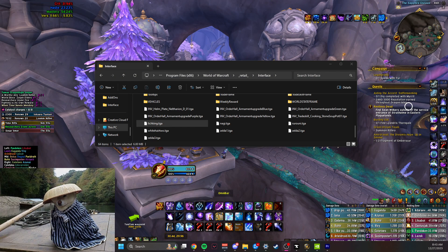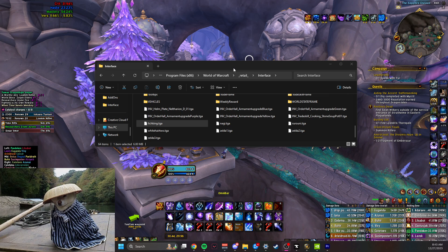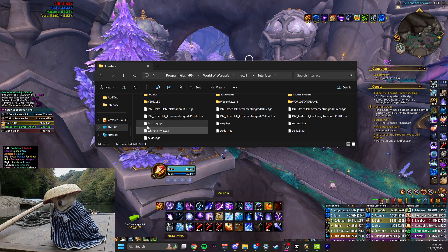Notice that when I put the file into my interface, I was logged into WoW in the background. Before the next step, you want to make sure that you restart your game entirely when you put files in your interface.